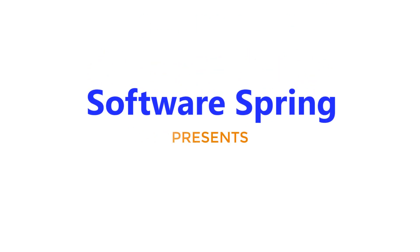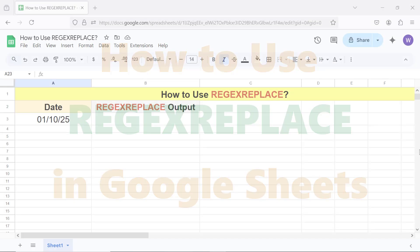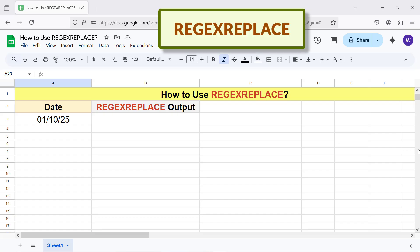Software Spring presents: how to use REGEXREPLACE in Google Sheets. Hello folks, greetings, welcome to this tutorial which gives the steps to use the REGEXREPLACE function. Before we start, please click the subscribe button and subscribe to this channel.